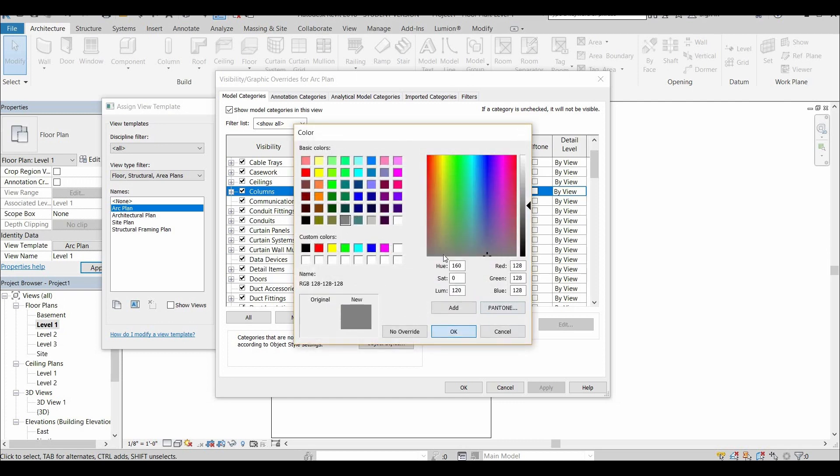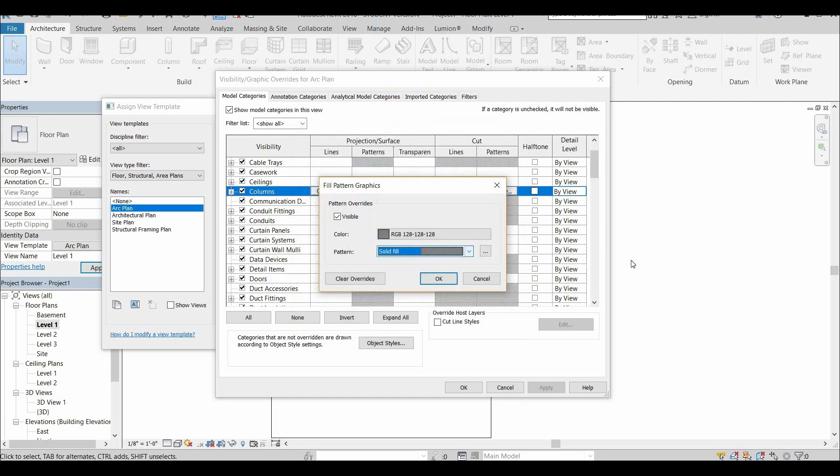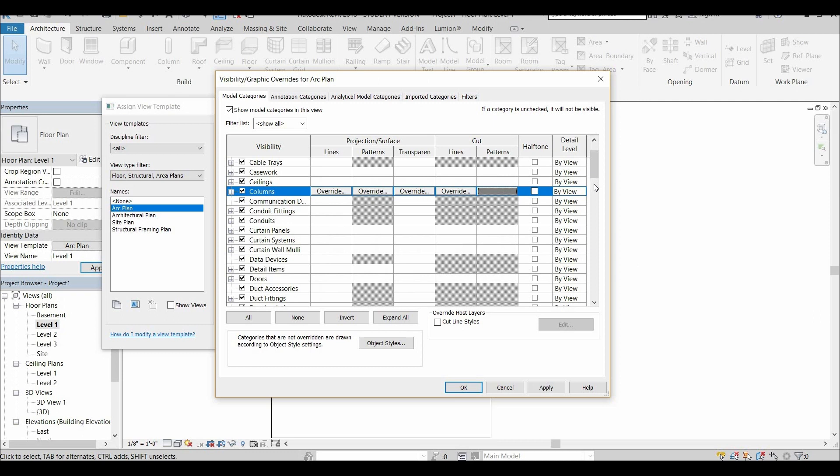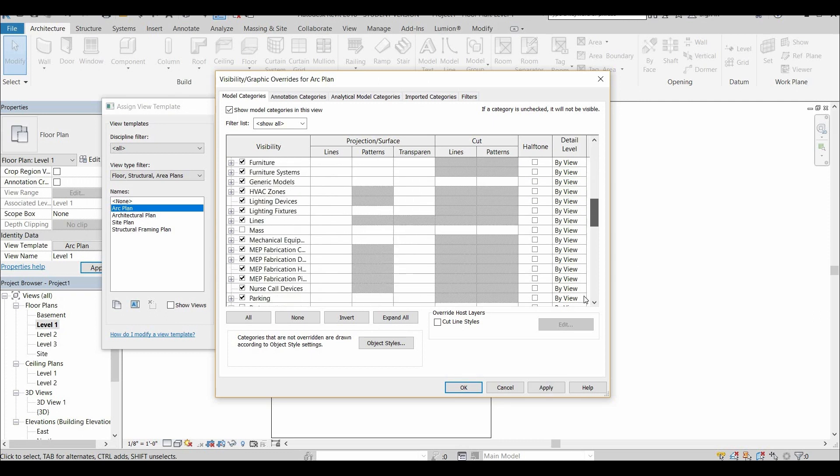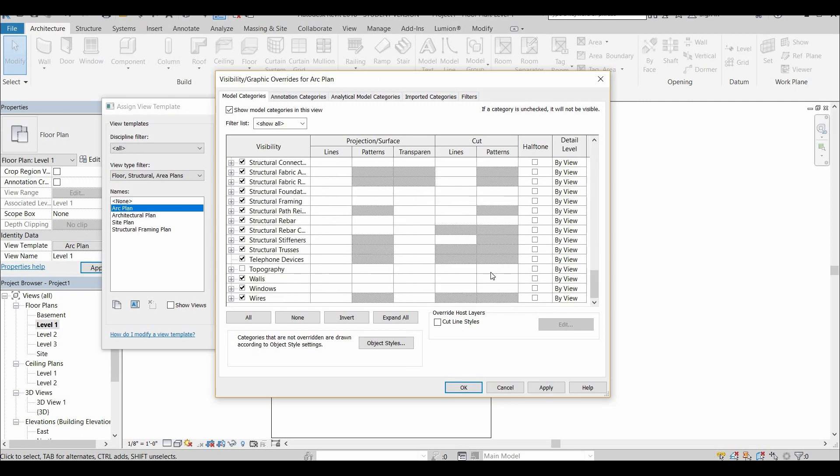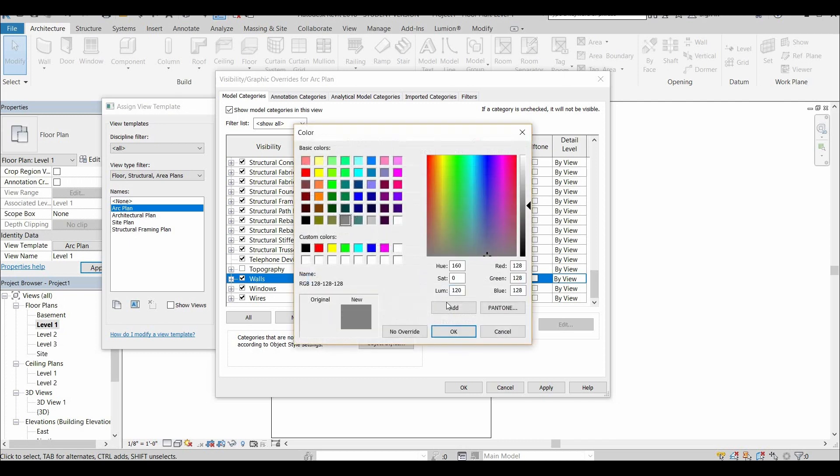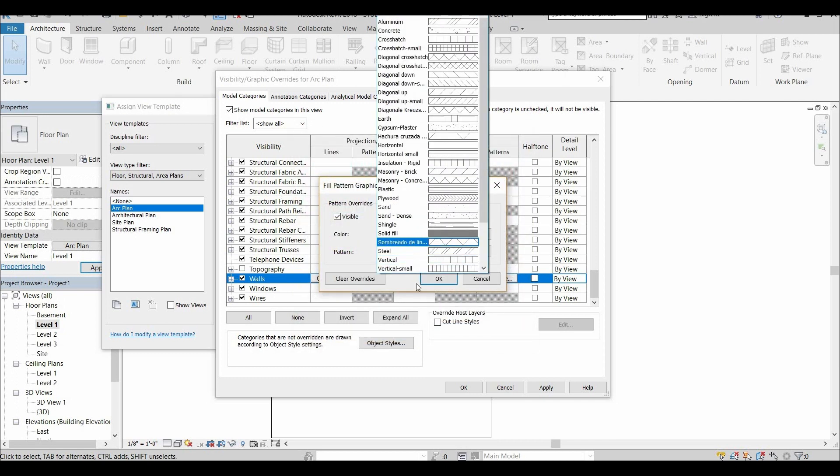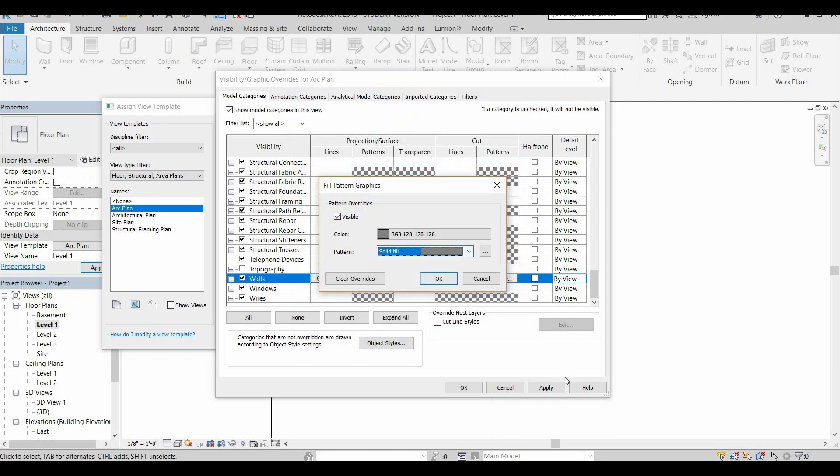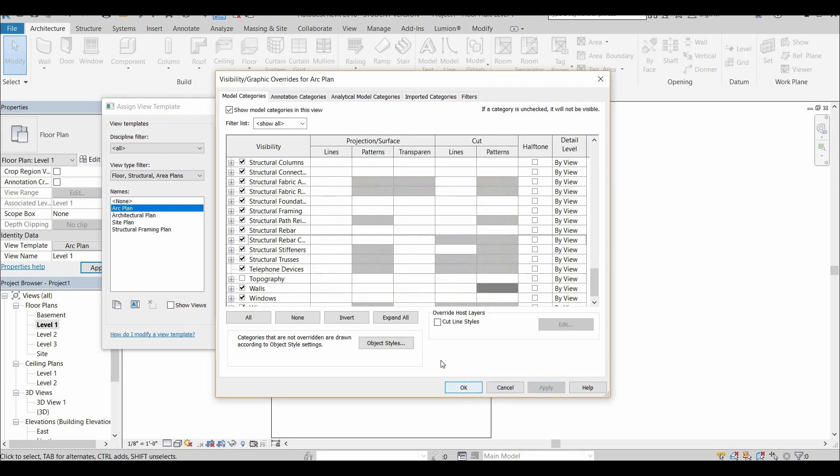So the first thing that I did is here on the floor plan, I created a new template and I make columns and walls with a dark hatch. You can give them color if you want. You can make them black, but I usually go with a gray or a light gray.